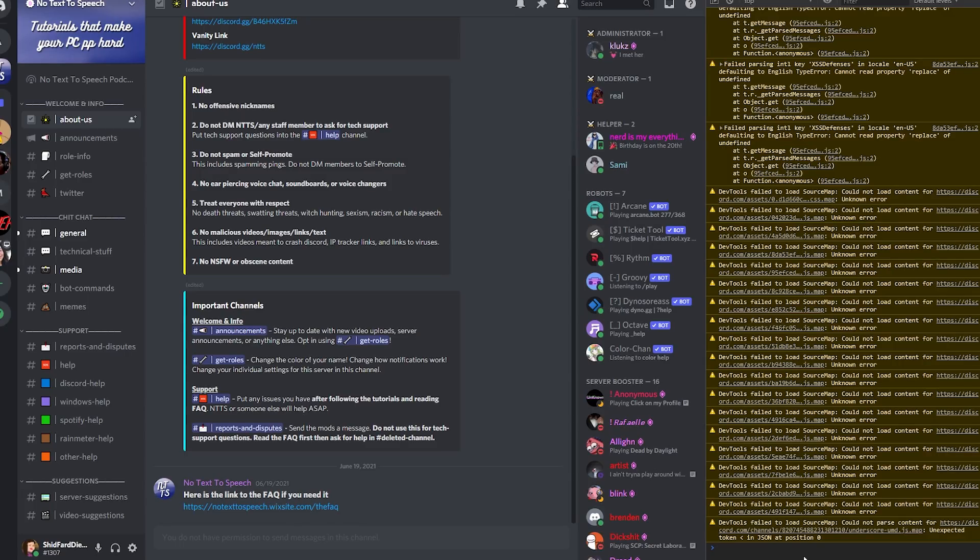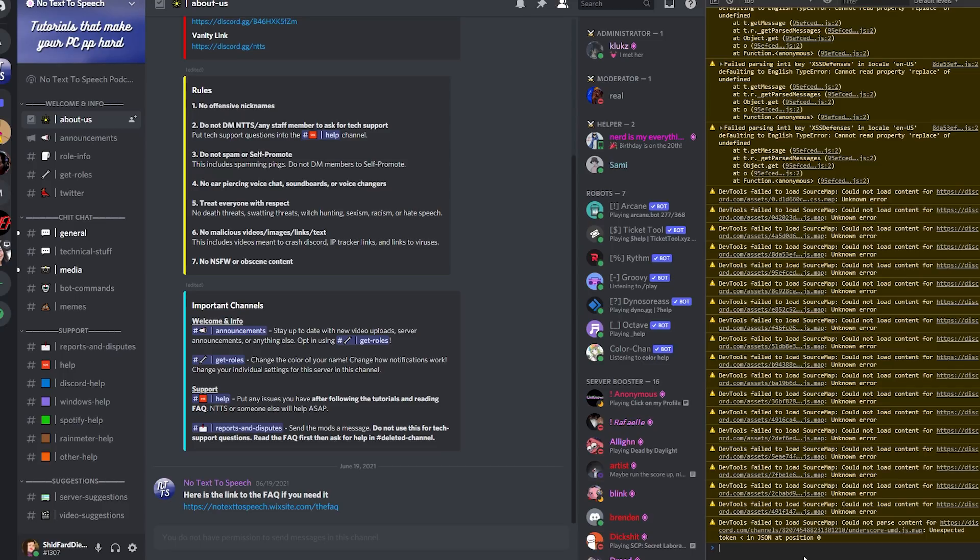Then they use your account and do whatever they want with it, and you won't be able to get your account back because Discord support service is backed right up. So same thing: just don't paste stuff in your console, and if you don't have it, then you have to wait. I'm sorry to tell you that.